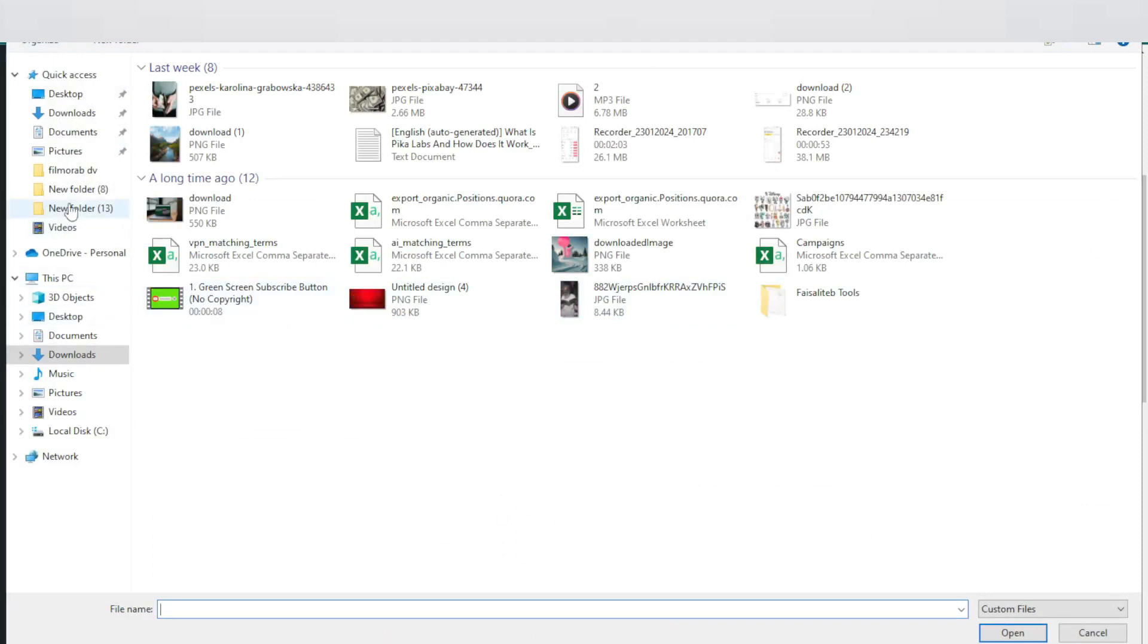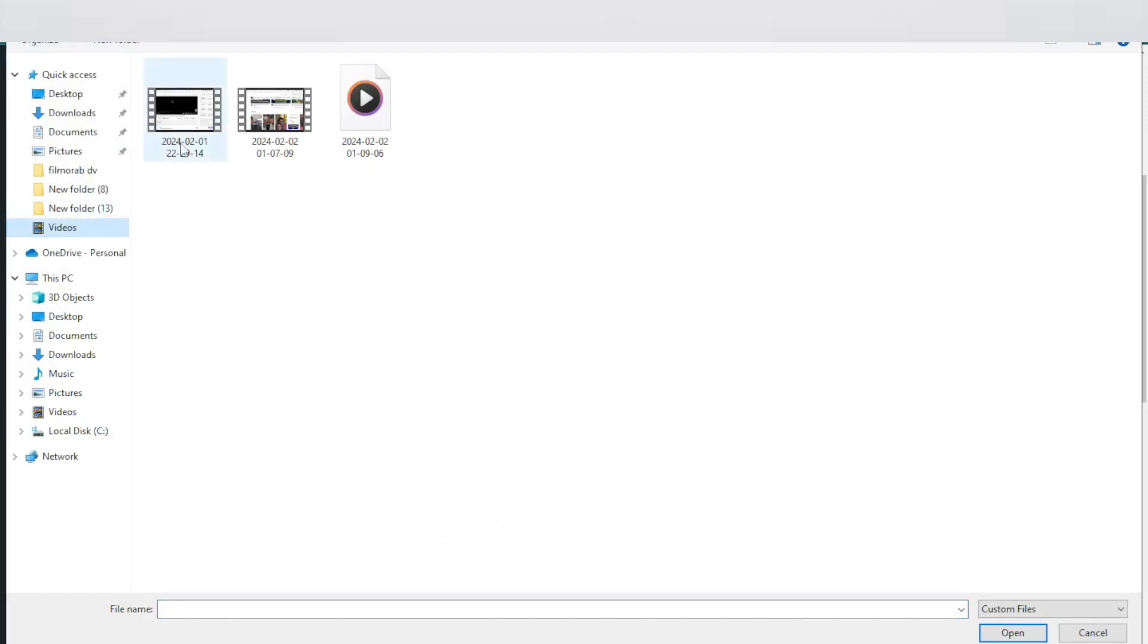Then I am going to now on my PC file manager. So just click on video, then select any video if you want to upload.